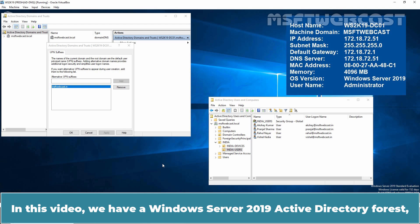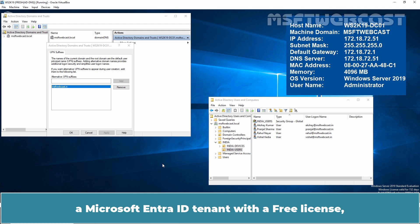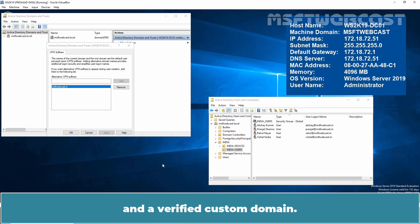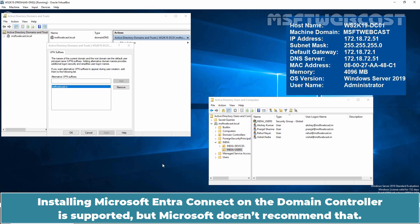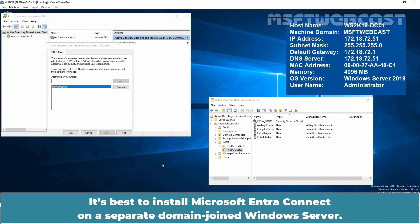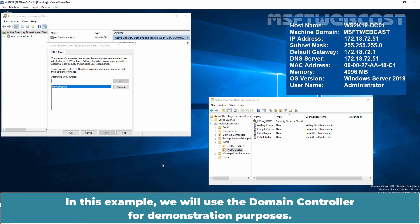In this video, we have a Windows Server 2019 Active Directory Forest, a Microsoft Entra ID tenant with a free license and a verified custom domain. Installing Microsoft Entra Connect on the domain controller is supported but Microsoft doesn't recommend that. It's best to install Microsoft Entra Connect on a separate domain-joined Windows Server. In this example, we will use the domain controller for demonstration purposes.